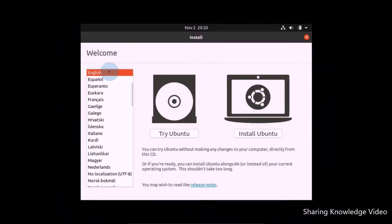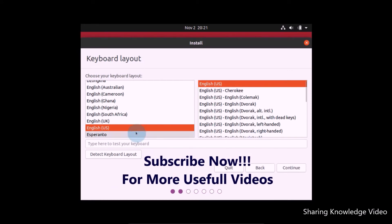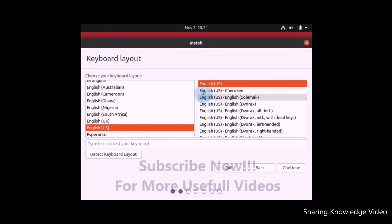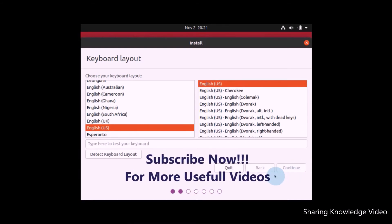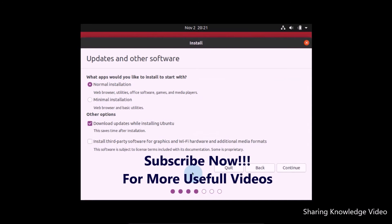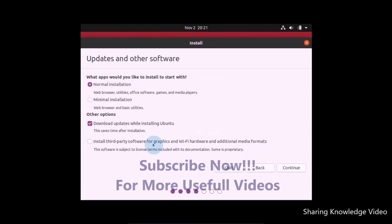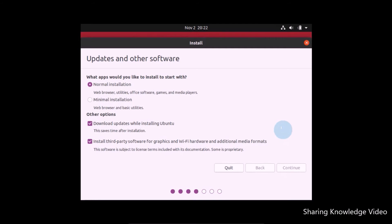Now you will see this kind of window. Here you can choose your favorite language. I'm choosing English and then click on Install Ubuntu. Then you can see keyboard layout option. Choose your favorite keyboard layout and click on Continue. Here you can see updates and other software. Keep default normal installation and download updates while installing Ubuntu. Also select third party software for graphics and Wi-Fi hardware and additional media formats. Select all and then click on Continue.